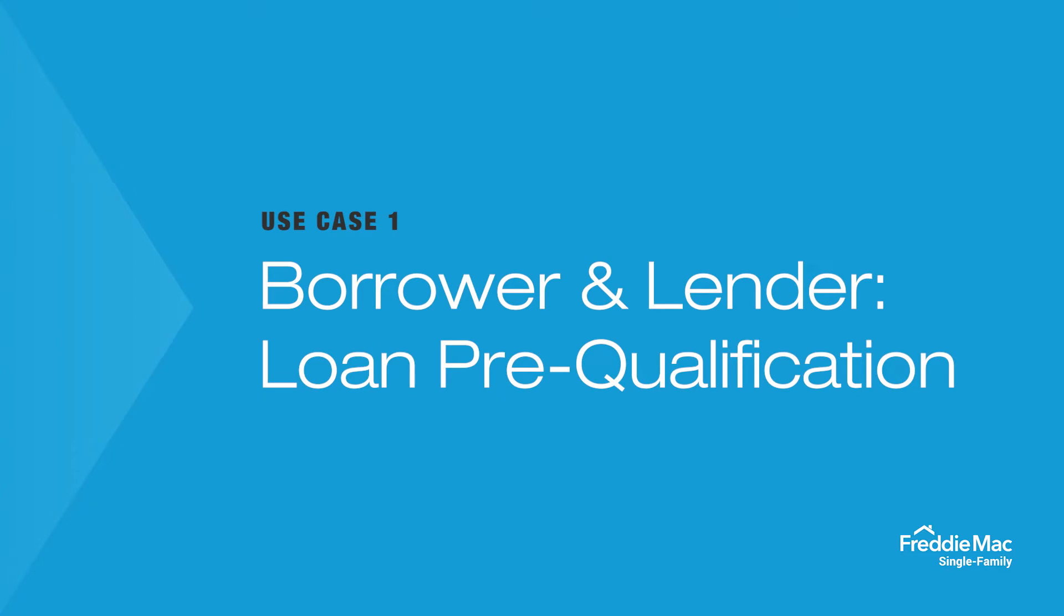First and foremost, it creates a better borrower experience that, when enabled through a lender's digital mortgage capability, will not only reduce hassle for the borrower, but will make them that much more likely to choose one lender over another when they first begin looking into mortgage options.